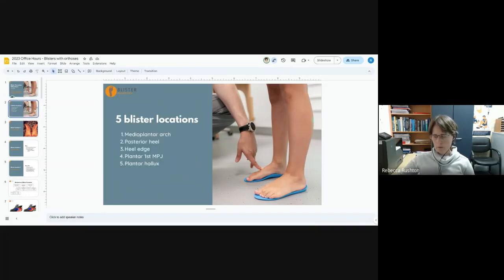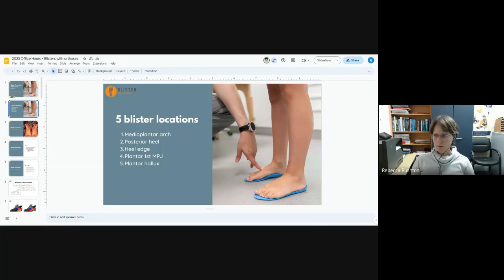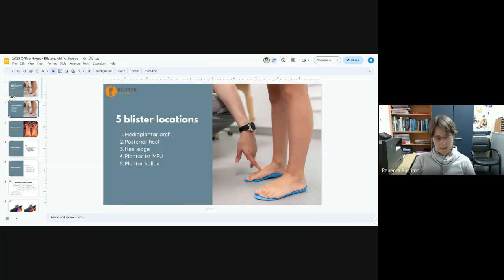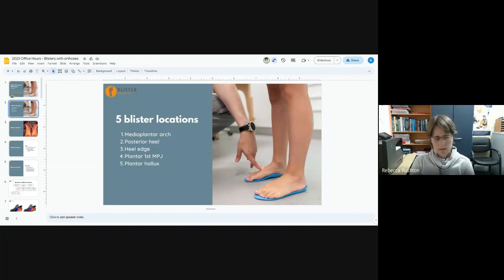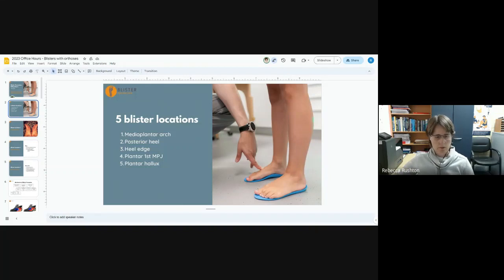The five most common that I wanted to talk about today are the edge blisters of the arch, the back of the heel, the heel edge which is a common one in long distance running and walking, the plantar first MPJ, and even the edge of the medial forefoot and under the big toe.